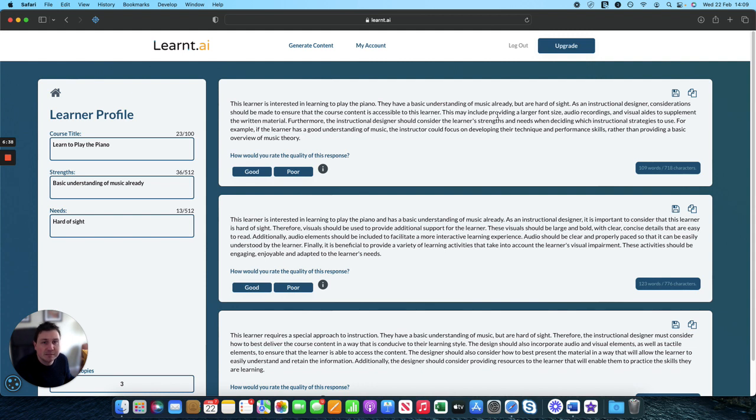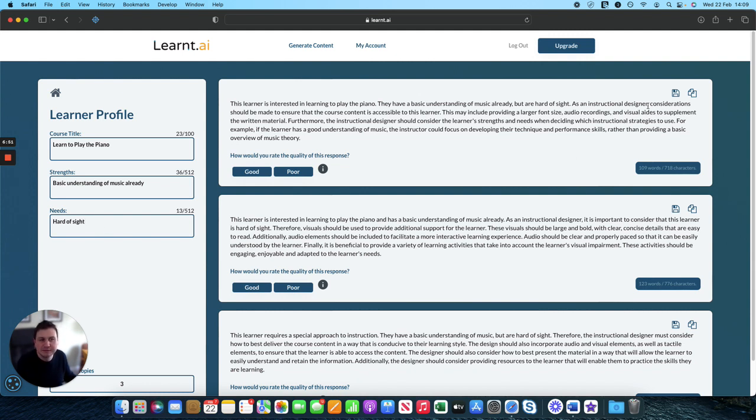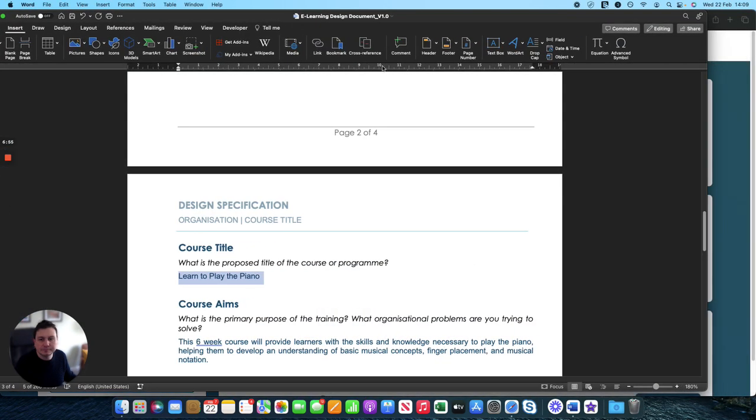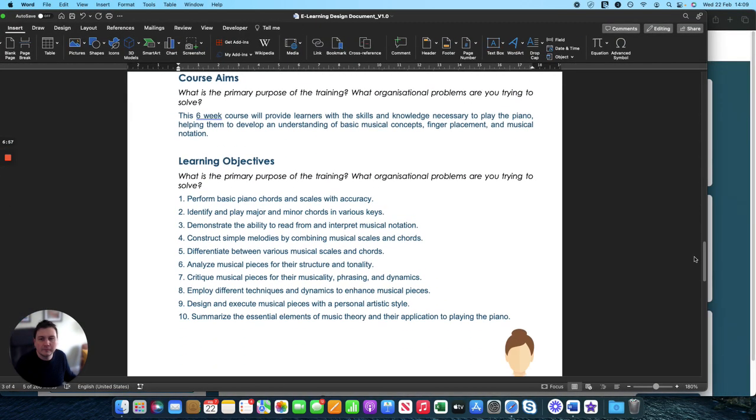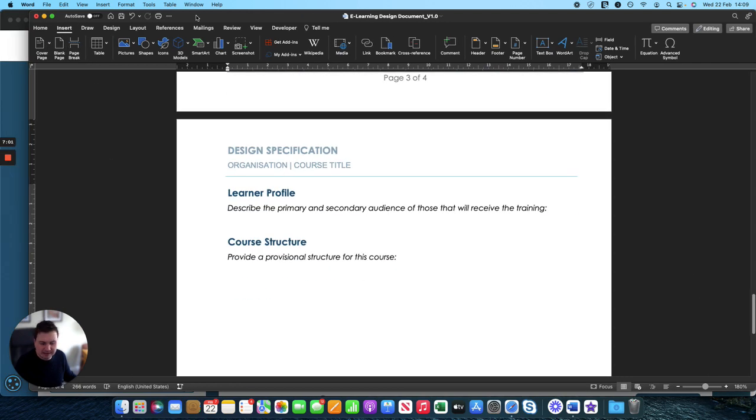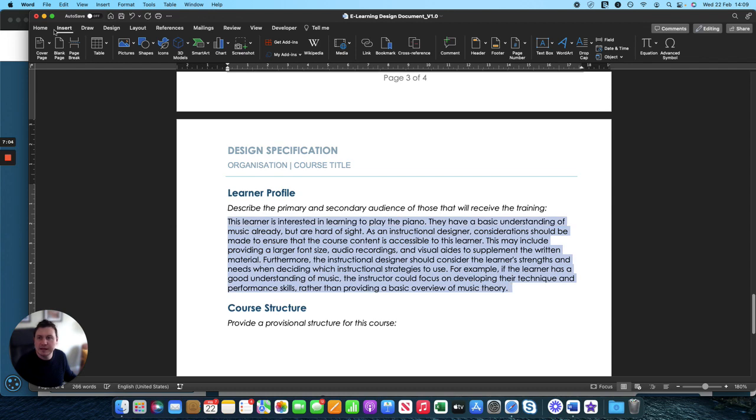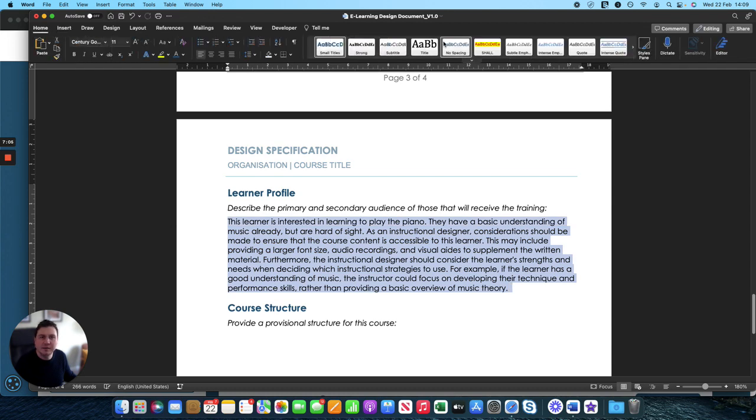This may include providing a larger font size, audio recordings, and visual aids to supplement the written material. So you can see it comes up with various things and depending on what you put in as the strengths or needs, it will come up with different suggestions for you. So we select the one we want again, go over back onto our design specification and paste that in. Pop that into the same format as the others.